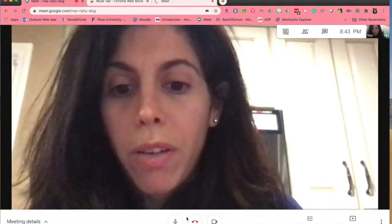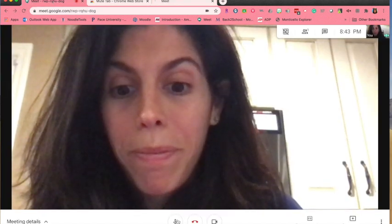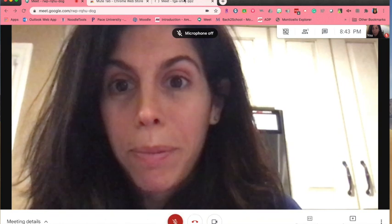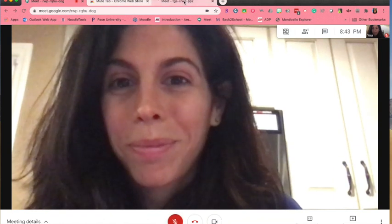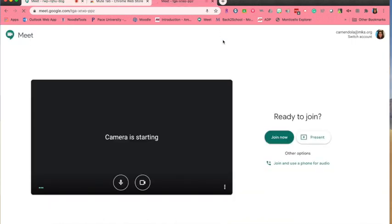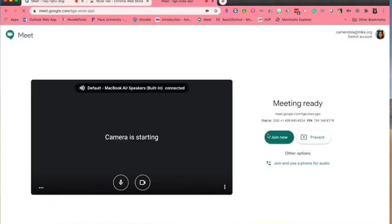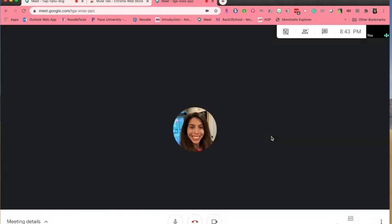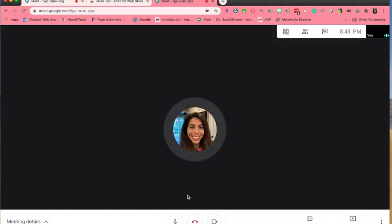While I'm waiting for that one to open, I'm going to mute myself in this one. Now I'm in two Google Meets. Great.